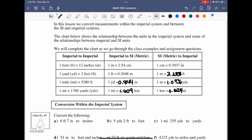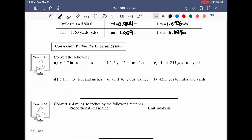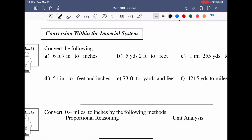Now going down to conversions within the imperial system — the one popular in the US. If I want to take six foot seven into inches, I have to realize that if I have six feet, there are 12 inches per foot. So I multiply six by 12 and then add the seven inches. This gives us 79 inches.